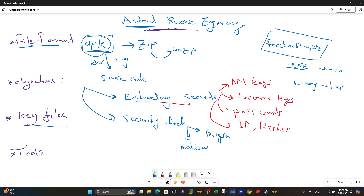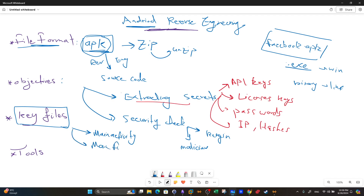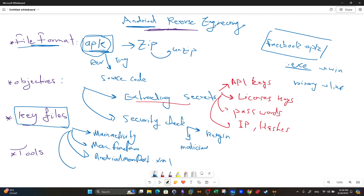When we analyze an Android application, where do we start? There are key files such as the Main Activity, the main function, and the Android Manifest — which comes in XML format — as well as the assets directory, which you get once you extract the APK file. These are the key files and directories where you could start your analysis.